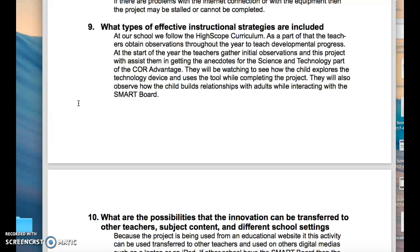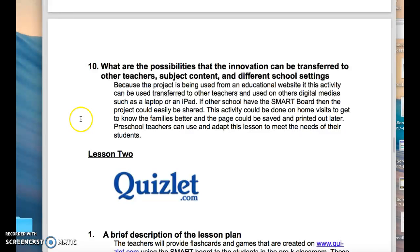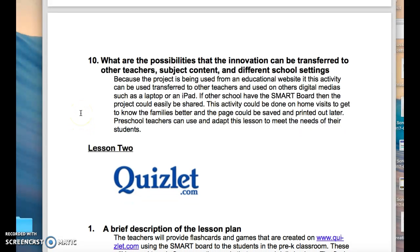In our school we follow the High Scope curriculum, where we track children's development throughout the year by writing anecdotes and doing daily observations. With this activity, teachers will get their initial observations for the Science and Technology part of the Core Advantage, and will observe how children build relationships with adults while interacting with the smart board. This project can easily be shared with other educational sites since it's accessible on the internet and just needs to be adapted to the age group.